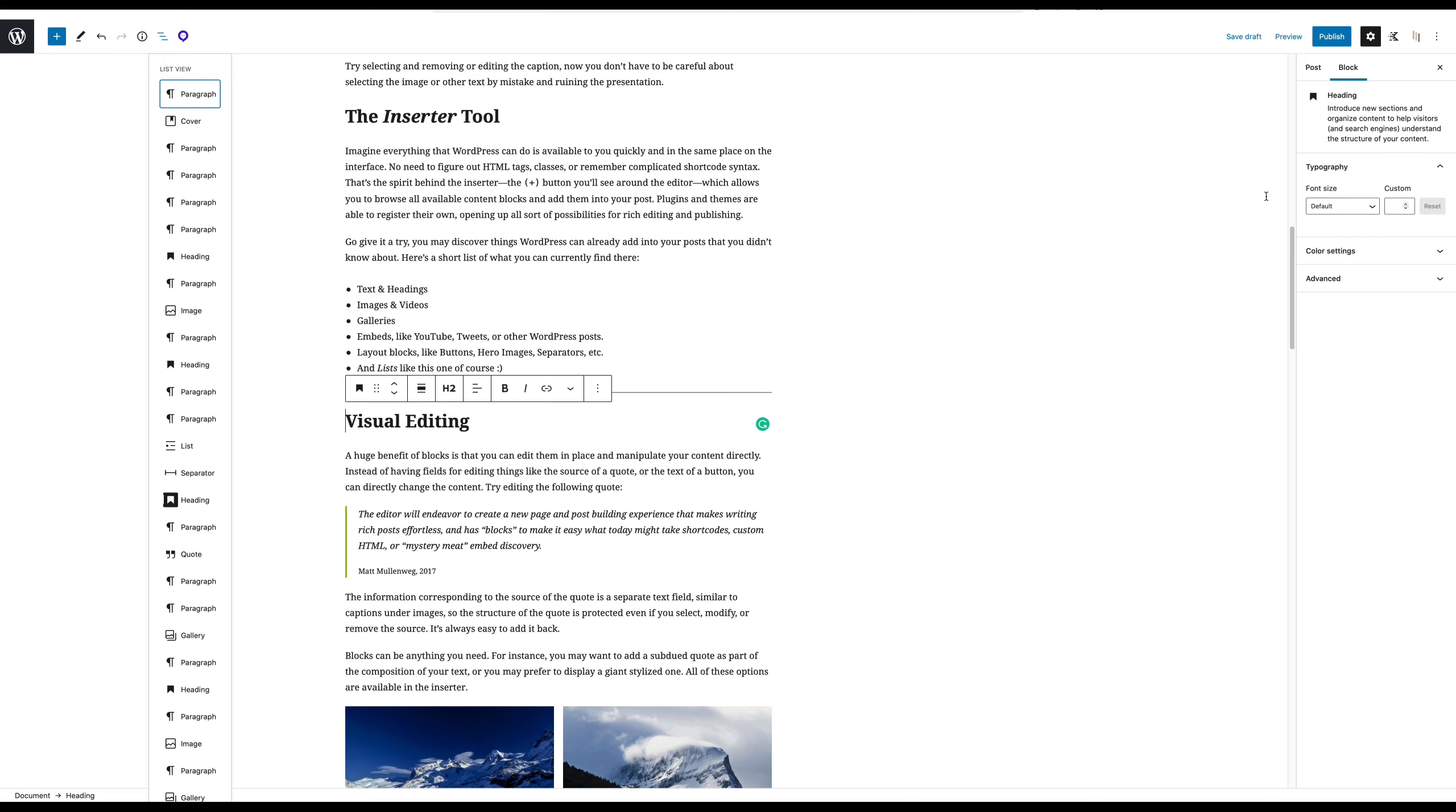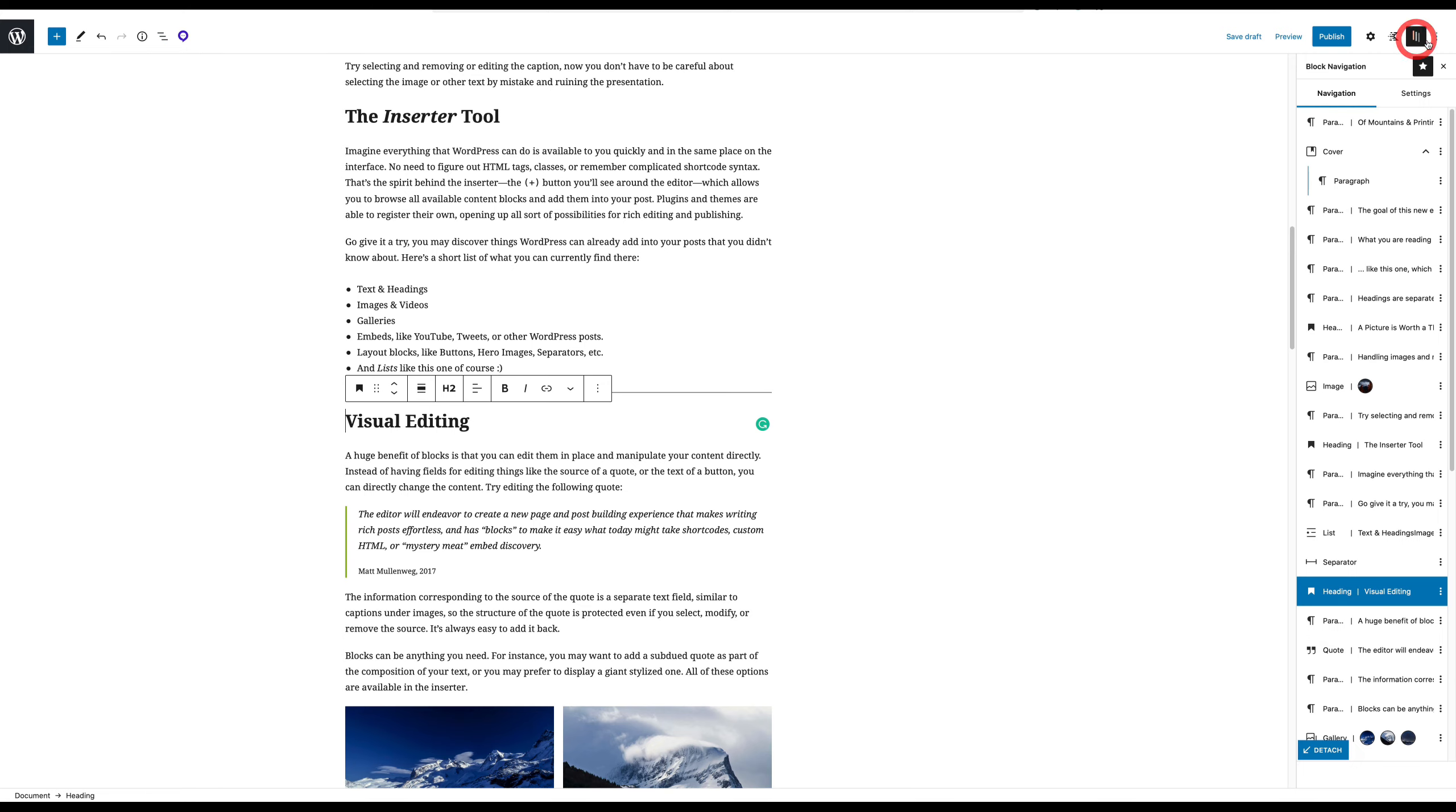And that's what I'm excited about, is something called Block Navigation. This is a plugin called Block Navigation that, when active, shows up here at the top right of any post or page that you're editing. You have that list of blocks that are on your post or page.